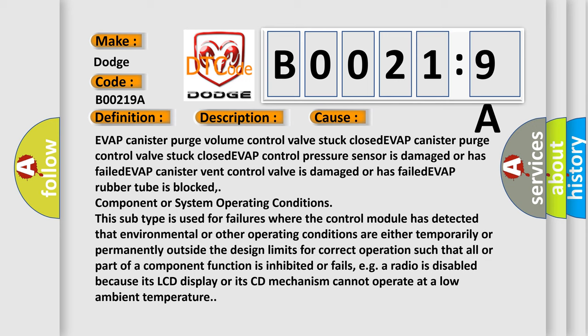Component or system operating conditions: This subtype is used for failures where the control module has detected that environmental or other operating conditions are either temporarily or permanently outside the design limits for correct operation such that all or part of a component function is inhibited or fails. For example, a radio is disabled because its LCD display or its CD mechanism cannot operate at a low ambient temperature.